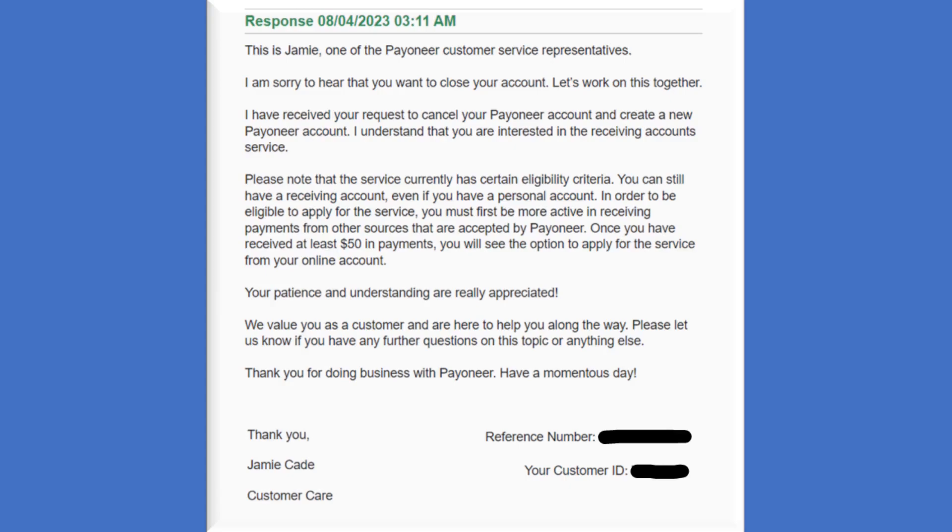Before then it will take some days, and then they will reply you through your email saying that please note that the service currently has certain eligibility criteria. In order to be eligible to apply for the service, the service which is the receiving account, you must first be more active in receiving payments from other services that are accepted by Payoneer. Once you have received at least fifty dollars in payment, you will see the option to apply for the service from your online account.